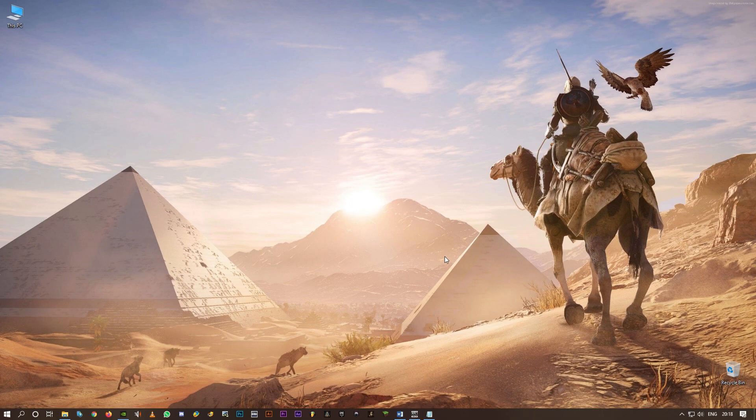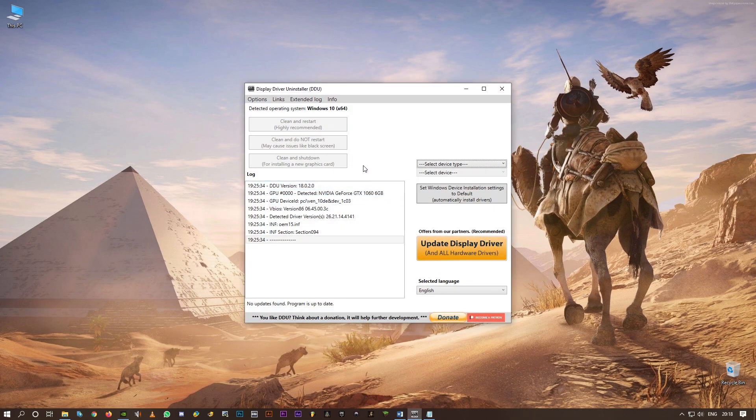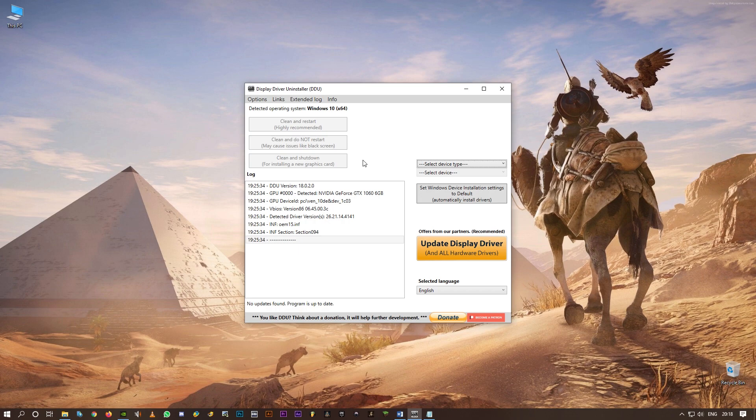But before you use this, make sure you have a backup of all your videos that you recorded using ShadowPlay previously. This process obviously involves uninstalling the drivers, so it might also wash out your videos. Make sure you have backups of those. You'll have to disable the internet connection and also your antivirus before you start using this.